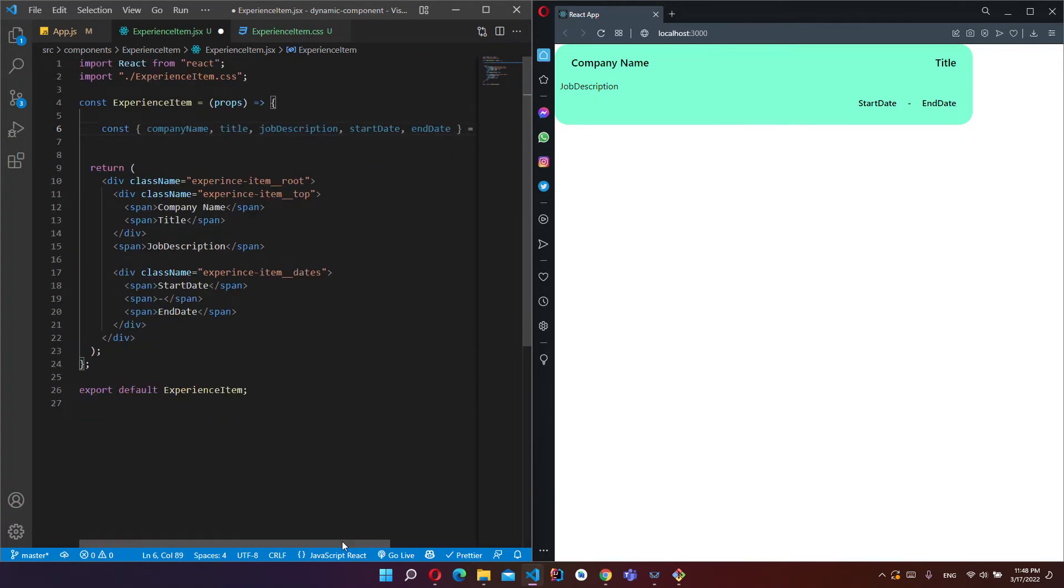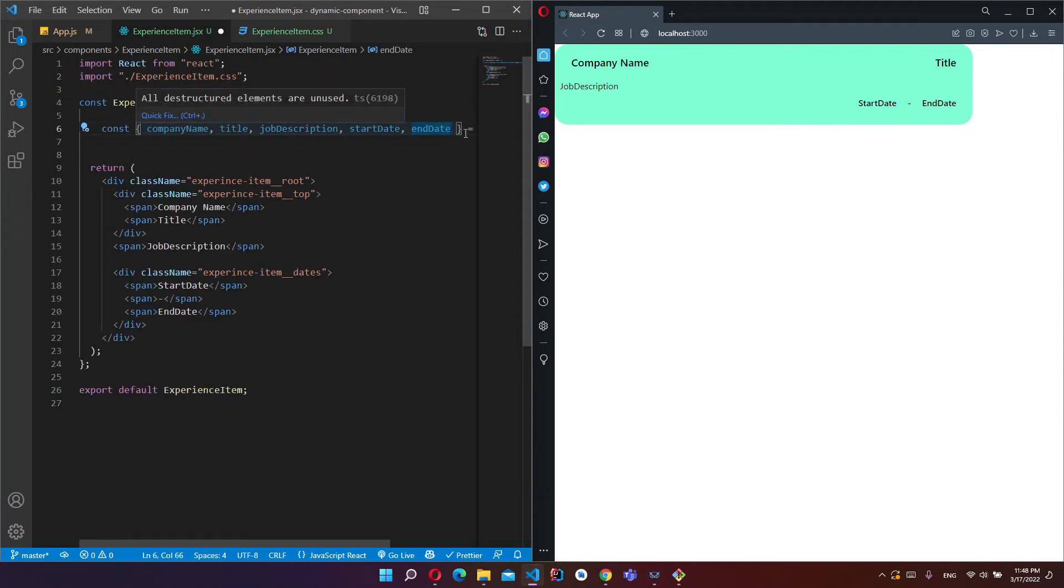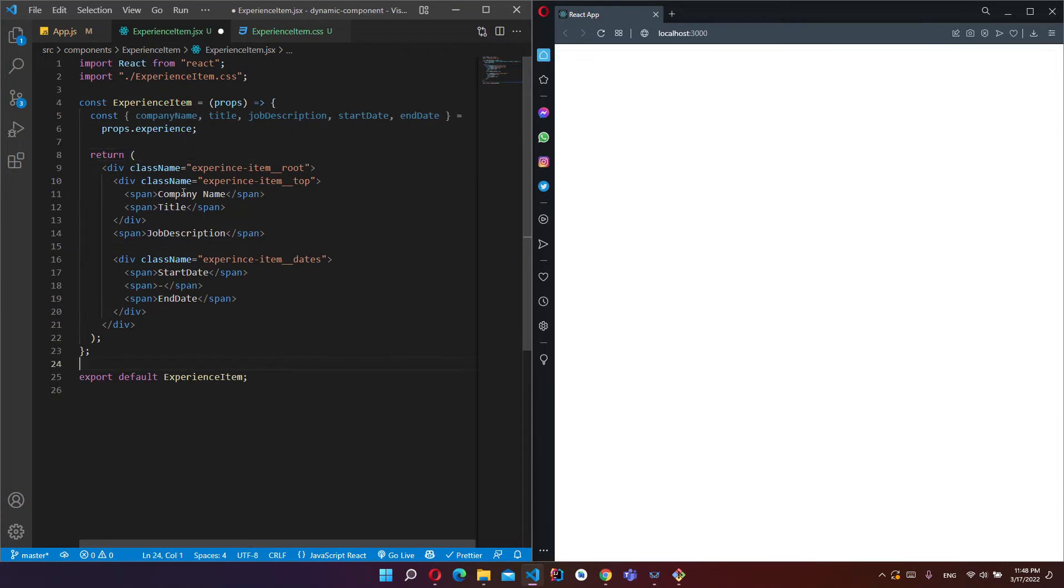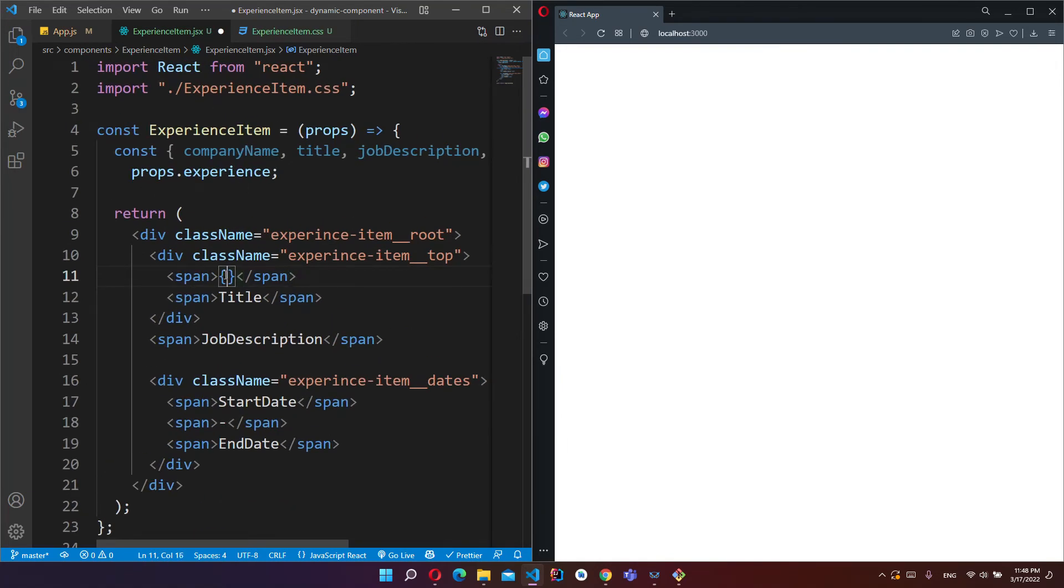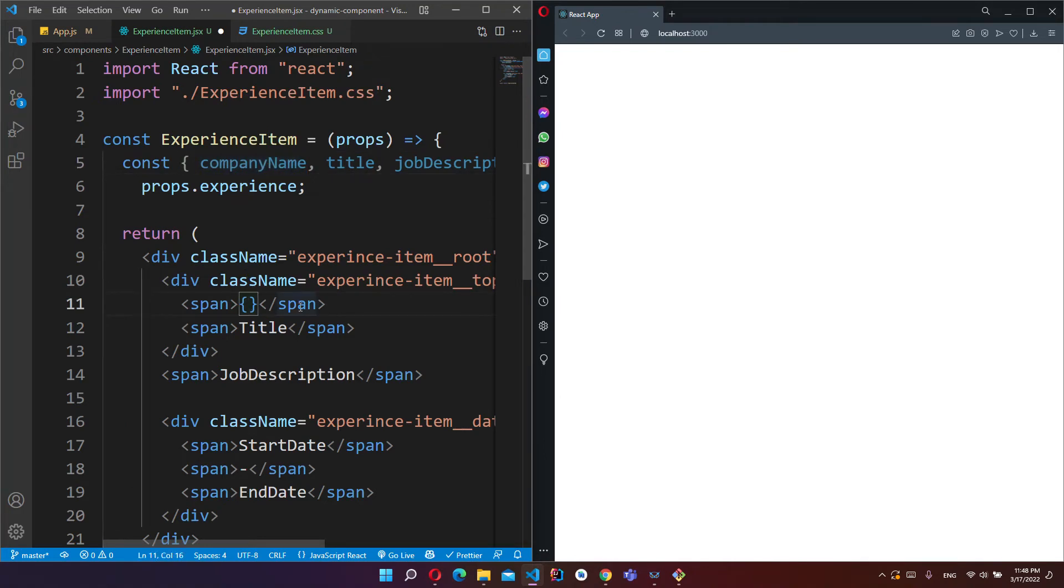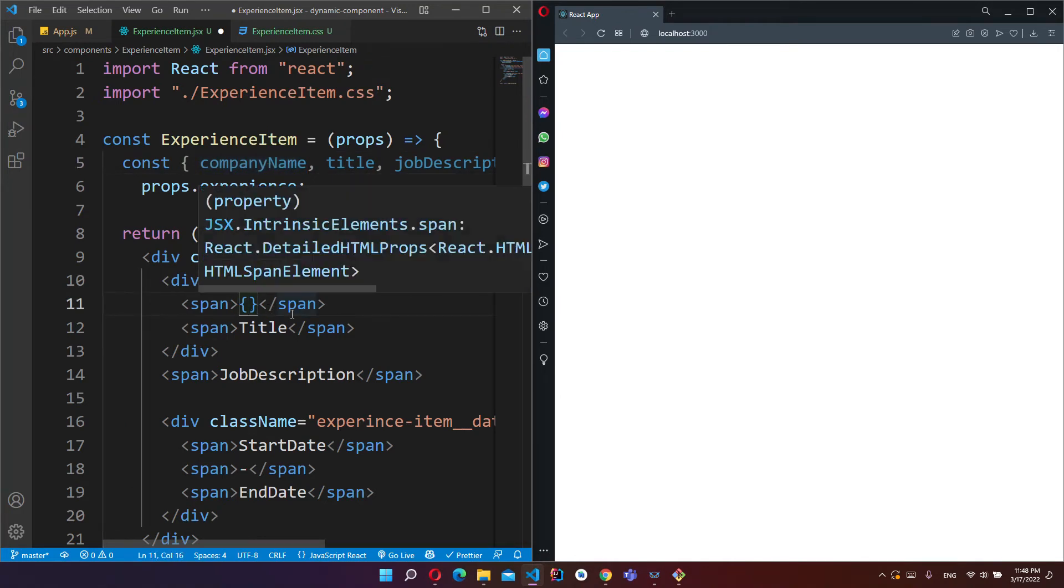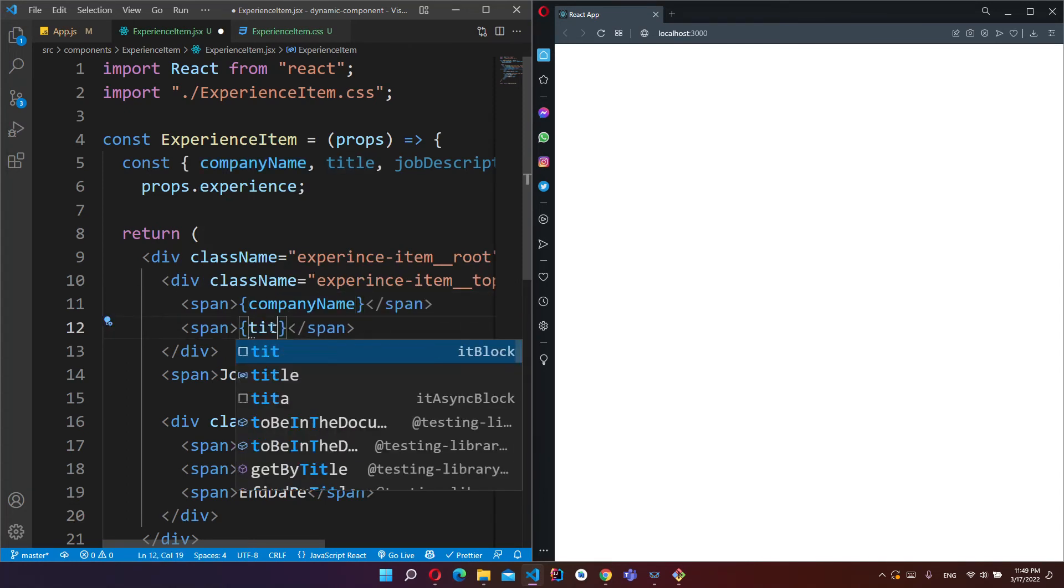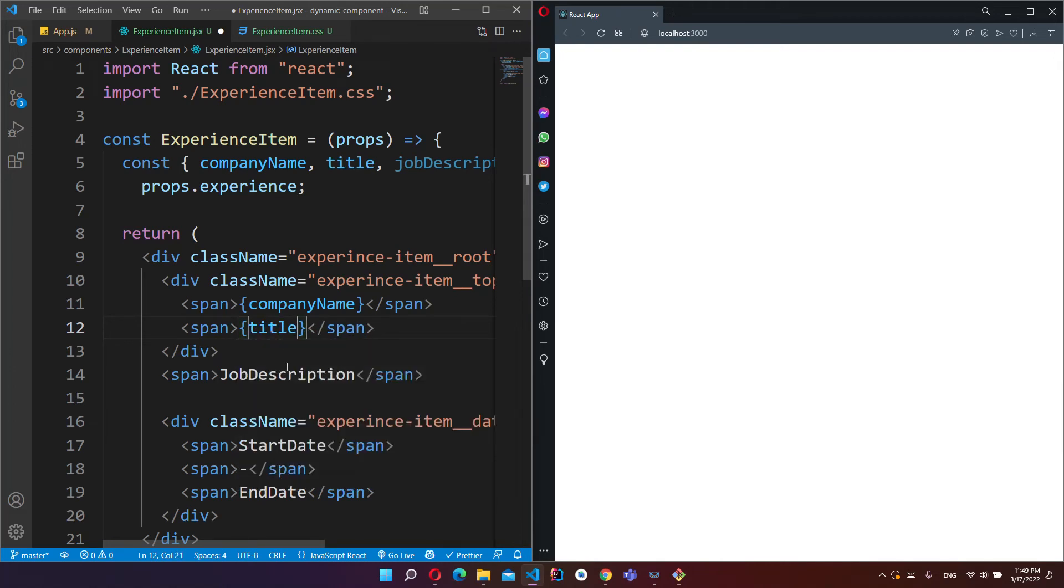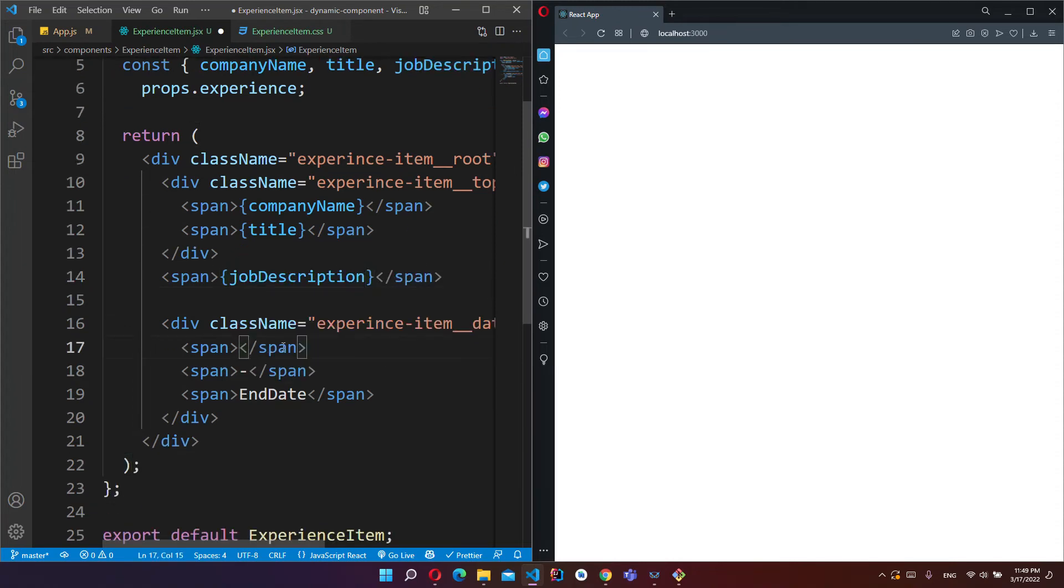And I will get this from inside the props. Const companyName, title, jobDescription, startDate, endDate, and inside props, experience.